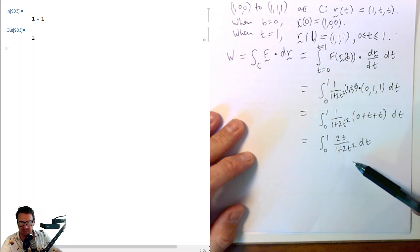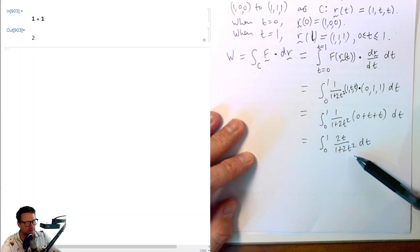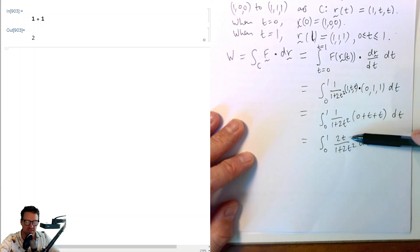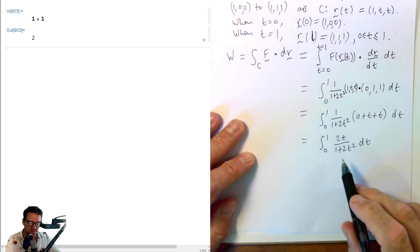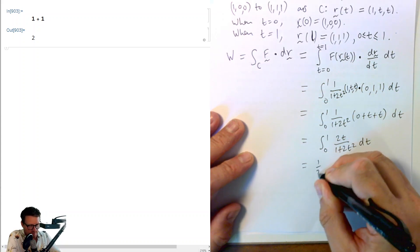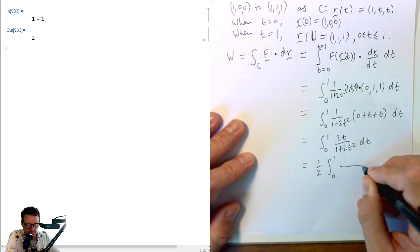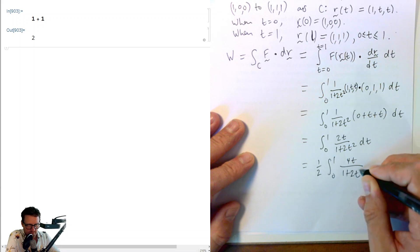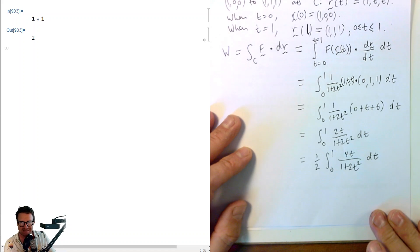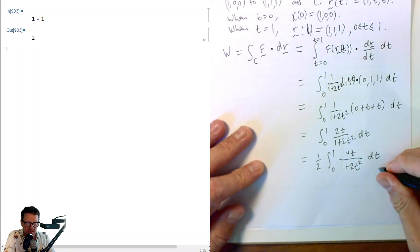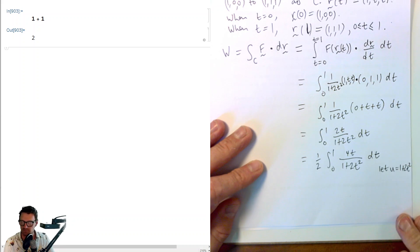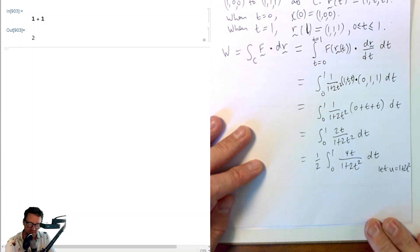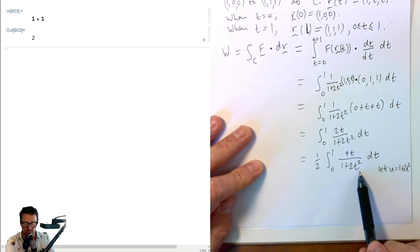To complete this integral, notice that the derivative of the denominator is 4T. We really want 4T in the numerator so we can take this as the natural logarithm of (1+2T²). So we introduce another factor of 2 in the numerator and compensate by putting a half in front. If you want to see the details, this would be a substitution: let u equal 1+2T².